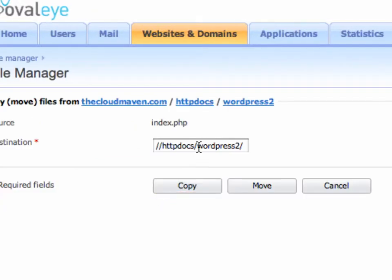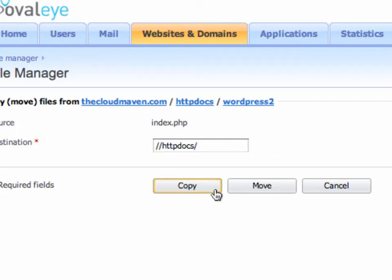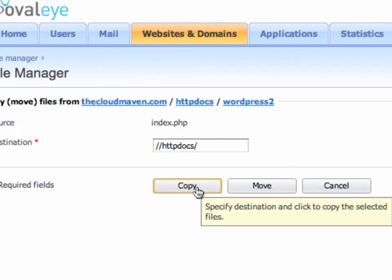From here, simply remove WordPress2, WordPress blog, whatever it is, so that it looks exactly like this: httpdocs/. Then click on Copy. It's important to click on this copy button.